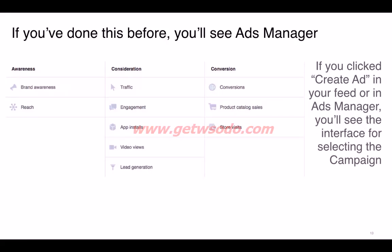When you click on 'Create Ad,' these are the options that appear. We already know how to land on this page — there is Awareness, Consideration, and Conversion. Under Consideration, at the very bottom, there is 'Lead Generation,' which is the objective we can use to generate leads.